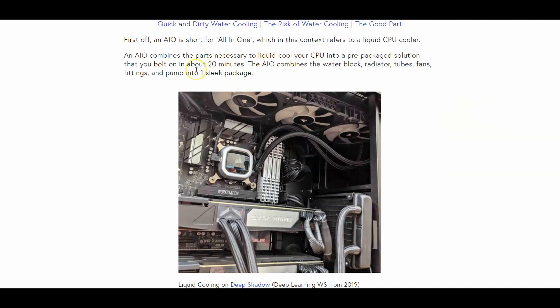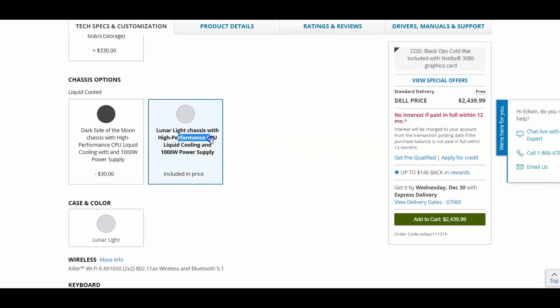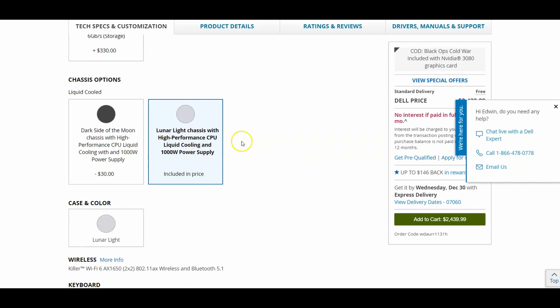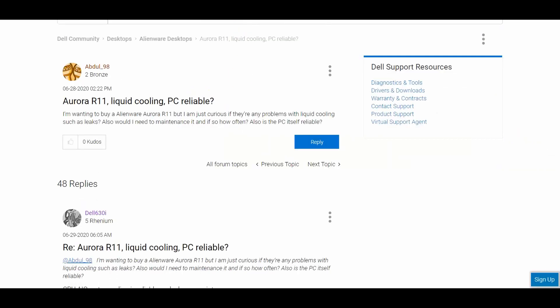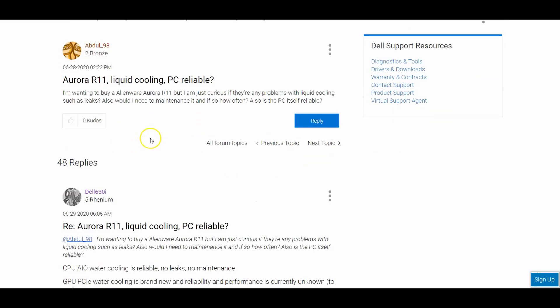Now maybe you're wondering, hey is this gonna be reliable? Is this gonna be a reliable option to get? Well, at the moment it's the only option you could get, but it is reliable based on what I've seen here. And this is the Dell community website. A user actually asked this question.